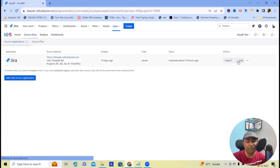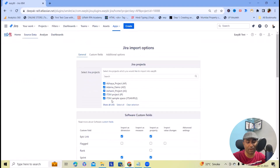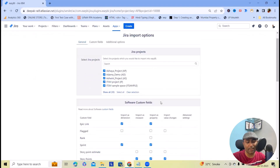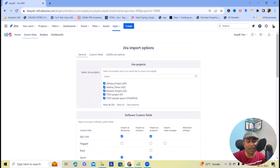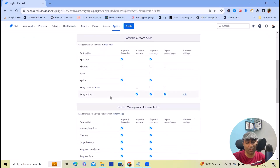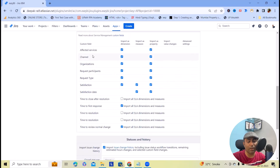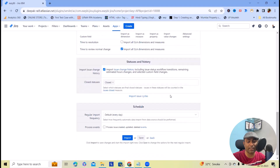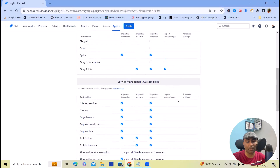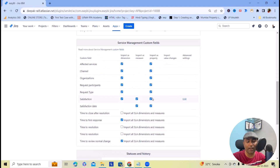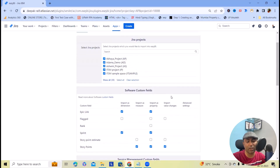If you want to add source data at any point, click on Add, and this will give you an edit page where you can modify your requirements. When you click on it, you get options to select your projects. I've selected a few projects with options to import: epic link, import as property, sprint, story points. You can also select affected versions, channel organizations — everything you can select. But if you are unable to select this option, just click on Edit and you will get options to select the checkboxes.